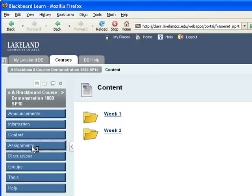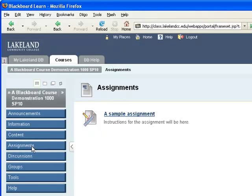Assignments are a little bit different. If you've used the digital Dropbox in the past, that feature has gone away. It's been replaced by a new and improved assignment feature.